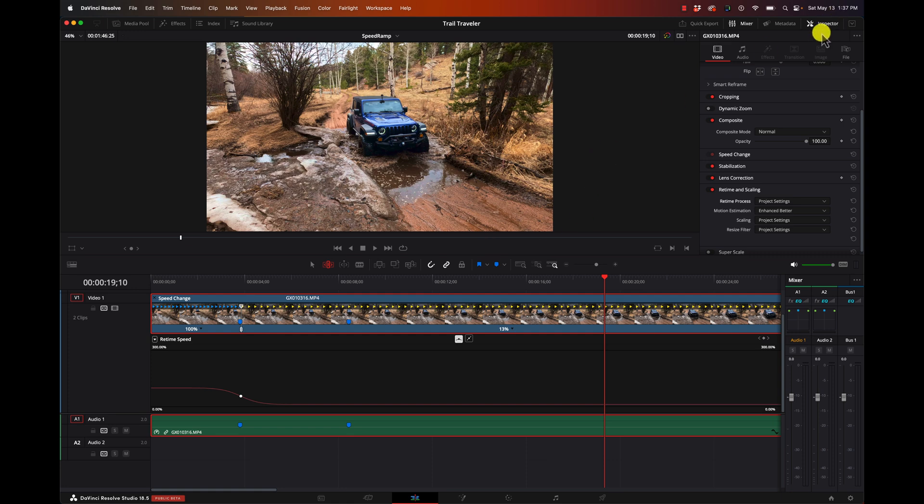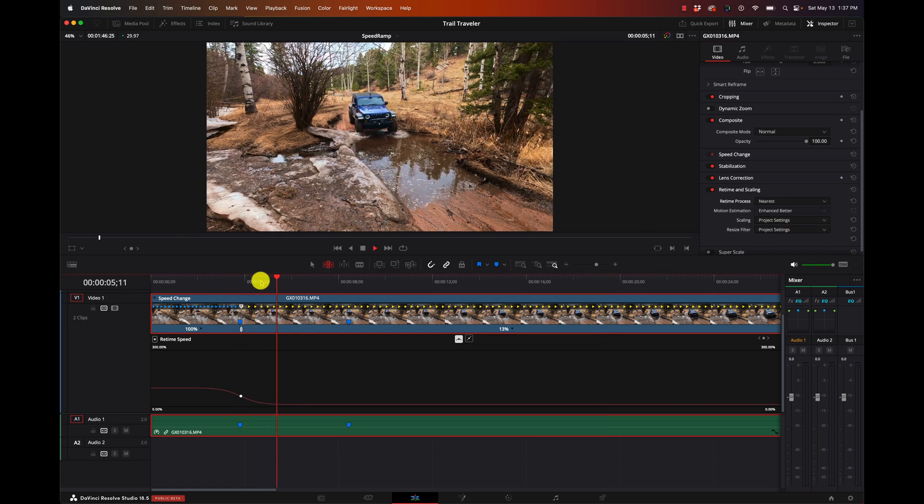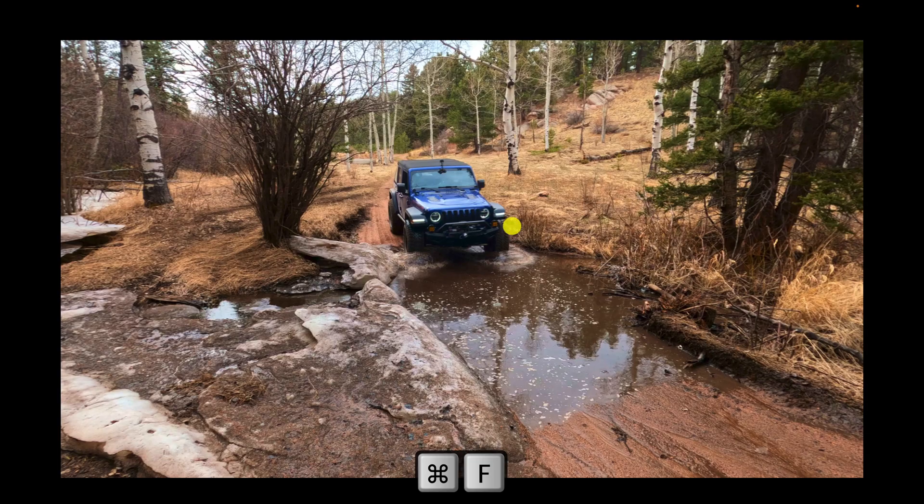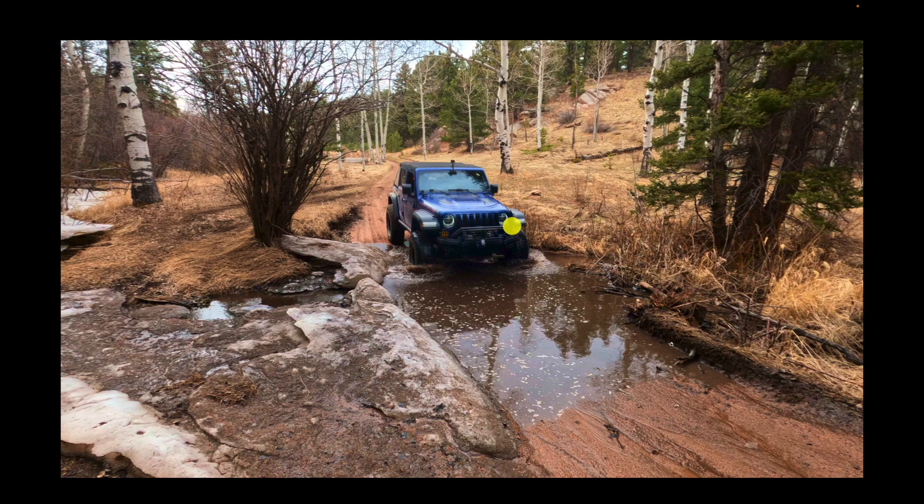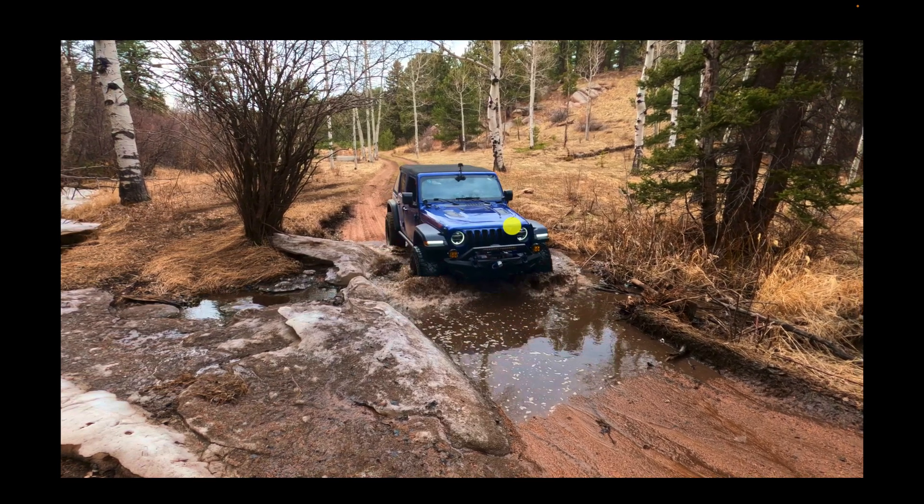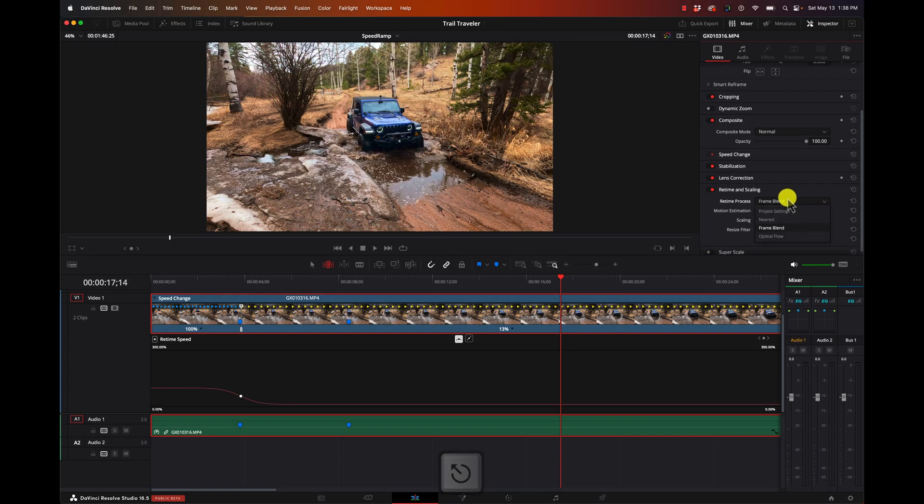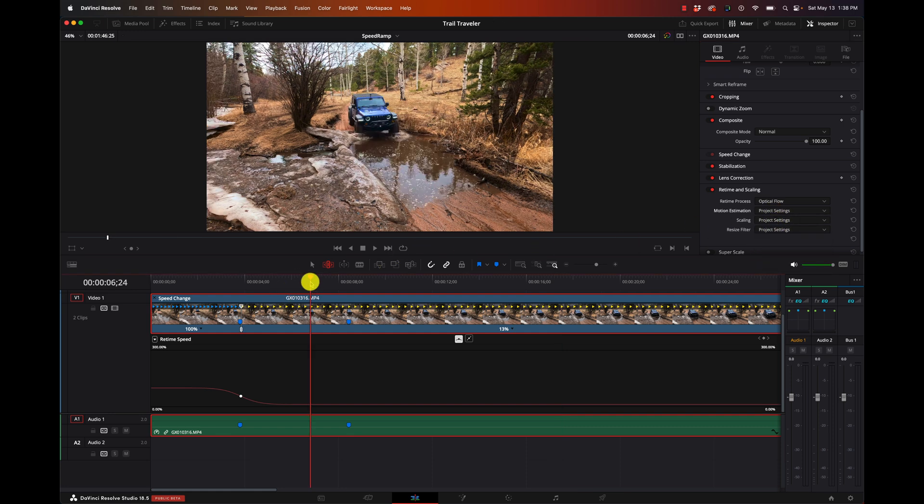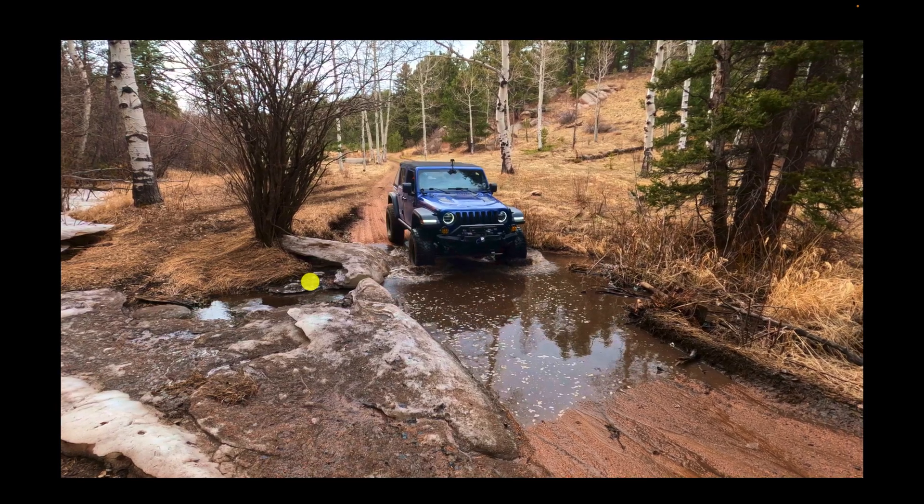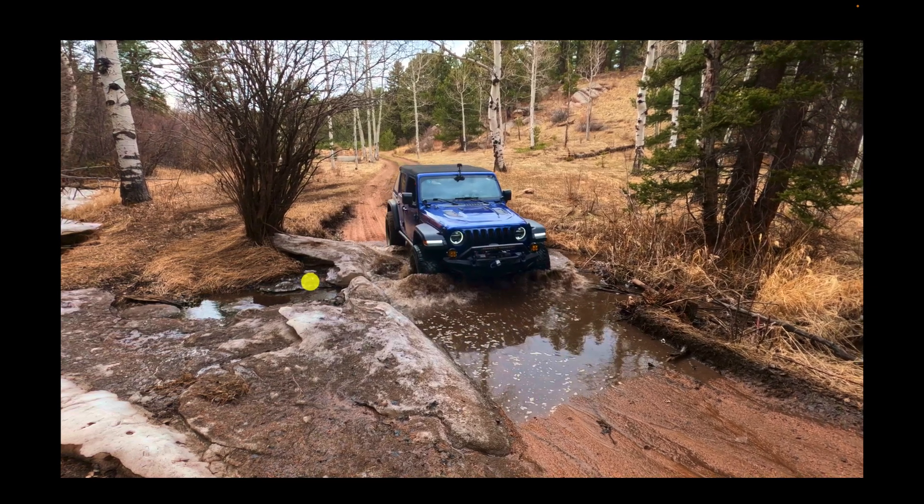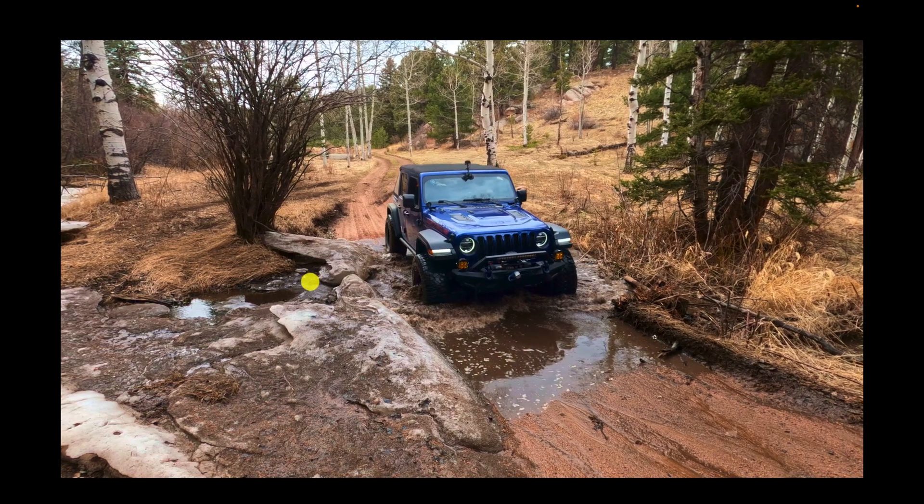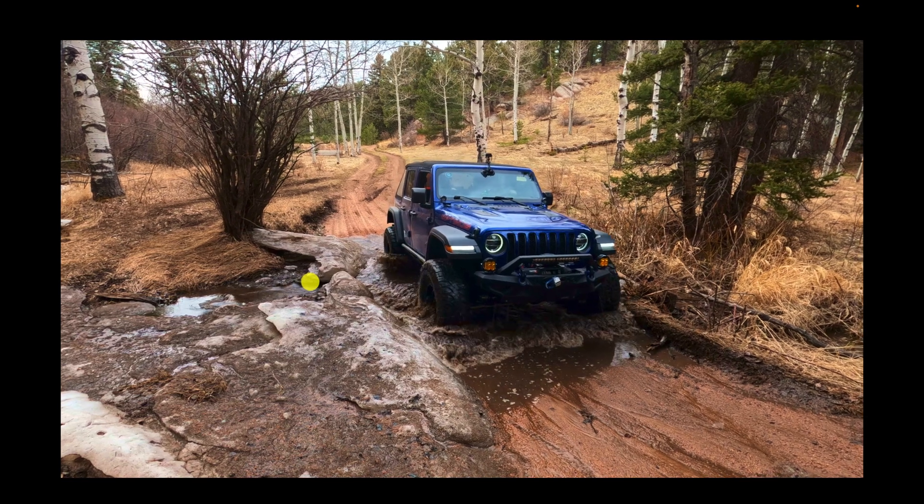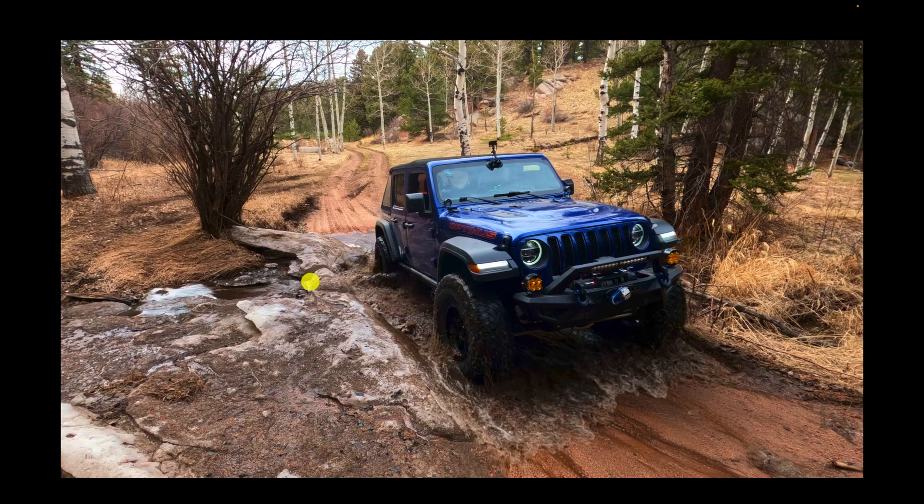With the clip selected, we're going to go over to our inspector, make sure our inspector is turned on. We're going to go to our re-time process. And we can try a number of different options here. We can try nearest. Let's see how that works. Nope, still jumpy. We can try frame blending. Okay. It's smoother, but we're seeing some nasty ghosting in there. So again, not going to work for us. Let's go to optical flow. And if we start with our base settings here. There's a little bit of extra ghosting there, barely noticeable. This could be totally usable at this point.